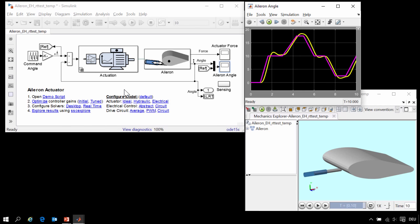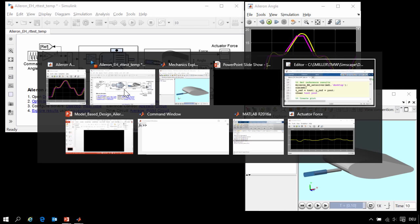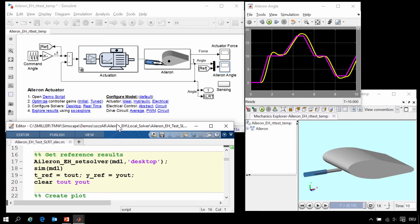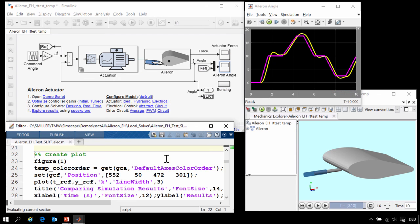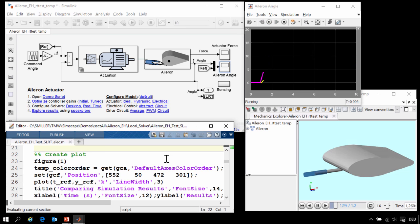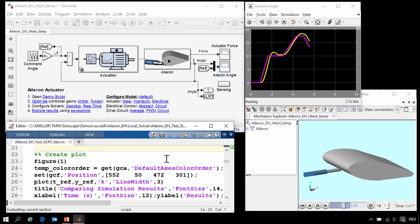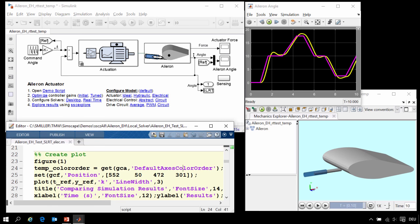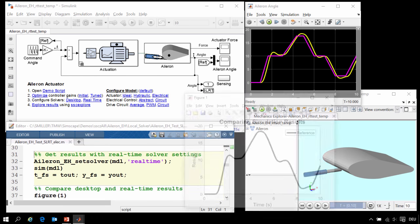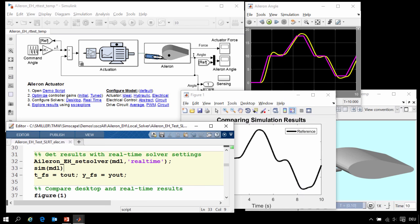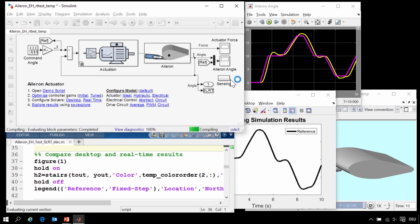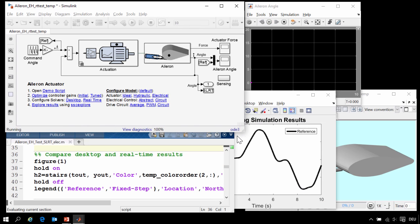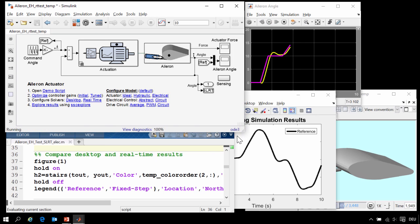We now wish to configure this model so that it can be used for hardware-in-the-loop testing. To do that, we are going to use this MATLAB script to walk us through the steps. The first step is to generate a set of reference results that we can use to verify that our fixed-step solver settings are accurate. We will rerun the model with our variable-step solver and save those results on a figure window. Now we will use these MATLAB commands to configure the model to run with a fixed-step solver and then compare those to our set of reference results.